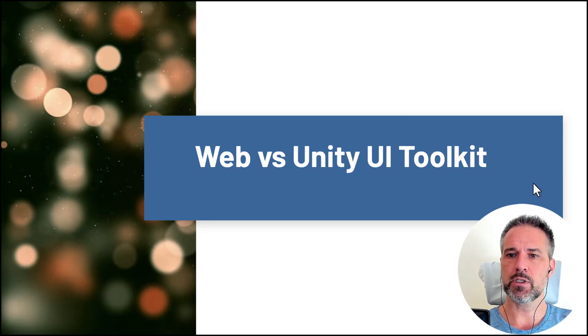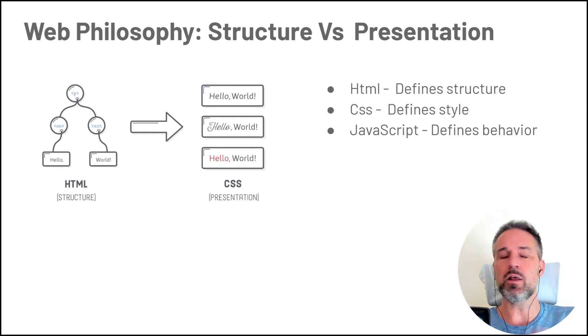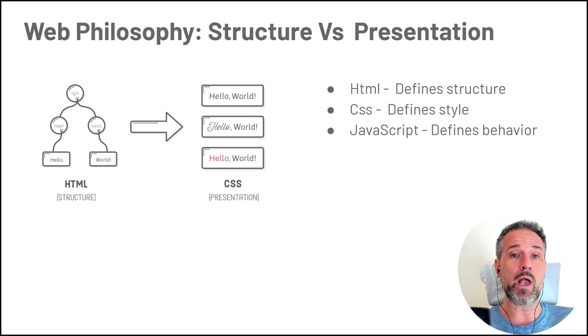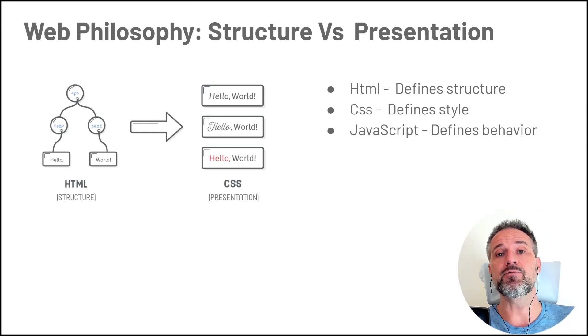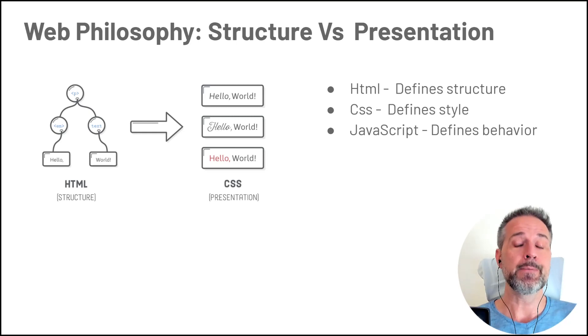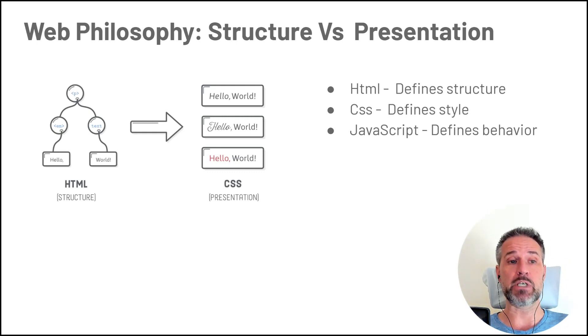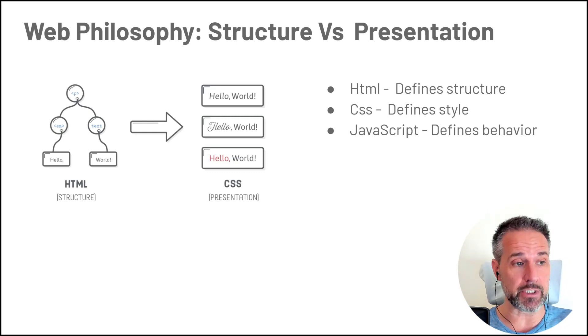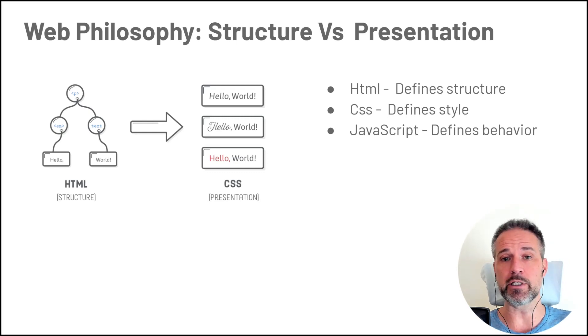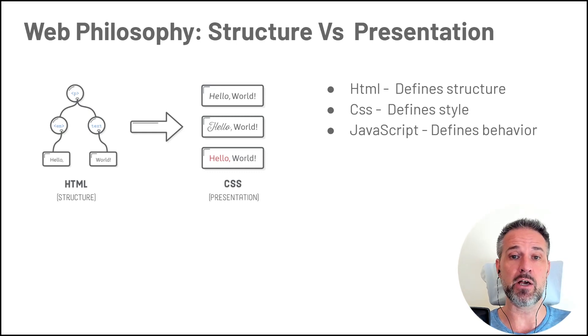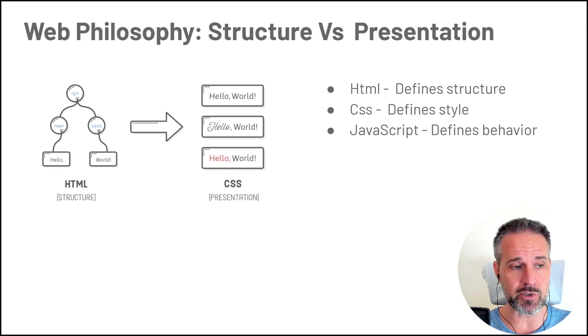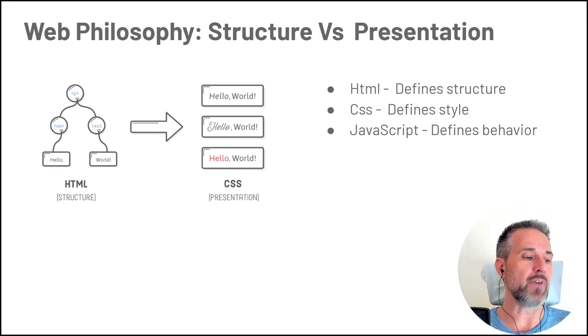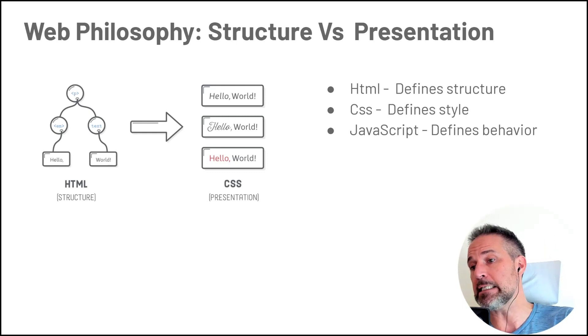So let's talk a little bit about how the web philosophy for designing works, because this new system, while we don't literally use HTML and CSS and JavaScript in Unity, it is very much borrowed from the same idea.